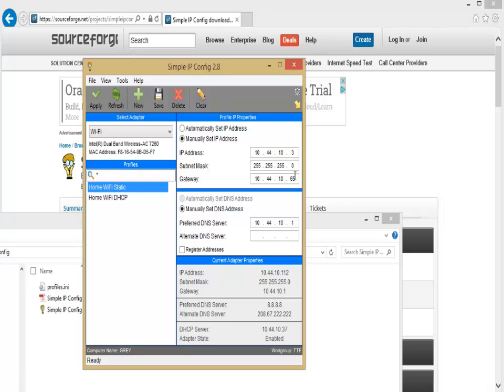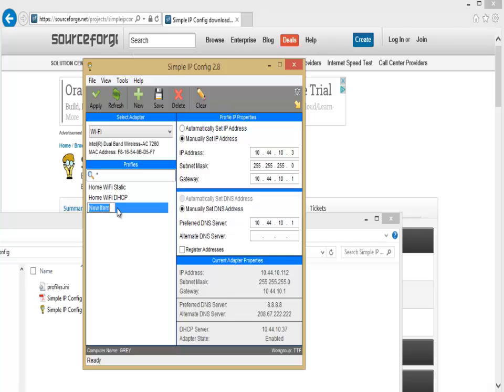I'm also going to click back on static for a second. Let's assume that I want to change my default gateway to .1 to another router, and I want to give that a different name. I'm going to click new, and I'm going to call that one router.1. There we go, so now I've got myself a new profile. It's that simple. If you want to delete a profile, hit delete as well.